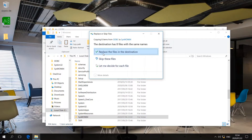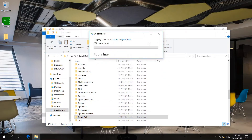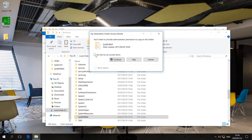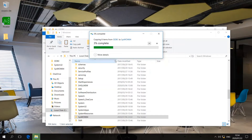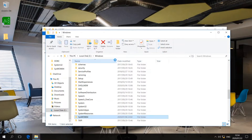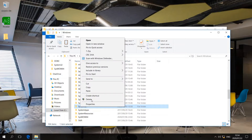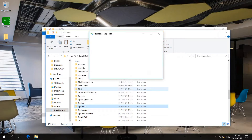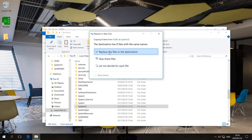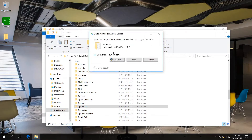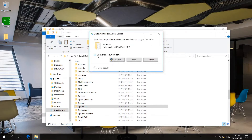If it asks you to replace the files, go ahead and replace all the files in the destination. You can tick the box 'do this for all current items' and select continue. You are going to do exactly the same thing for System32 — right-click on it and select paste. Once again, replace the files in the destination, and click continue.